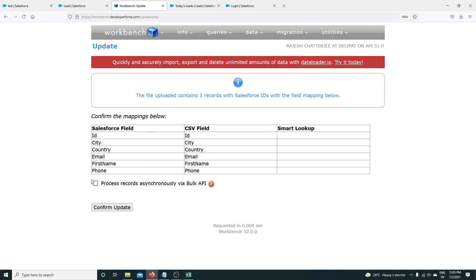It's now asking me to confirm the update. The file uploaded three records with Salesforce IDs.